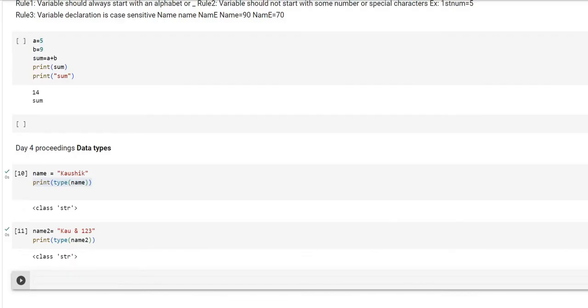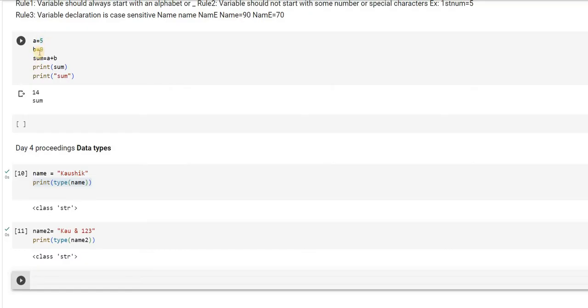When I say numeric kind of a data type, you must have already understood what kind of data type it is. Yes, your guess is right. It is kind of numbers that I am dealing with. If you look at this example where a is equal to 5, b is equal to 9, there is a particular kind of a data type.